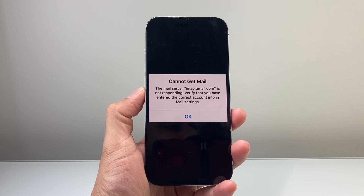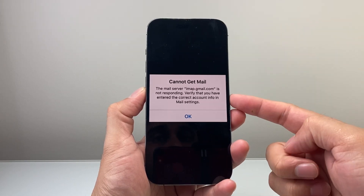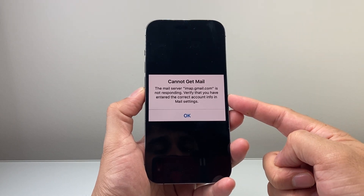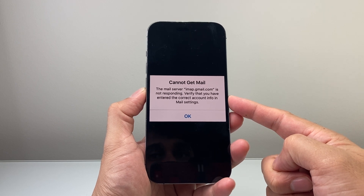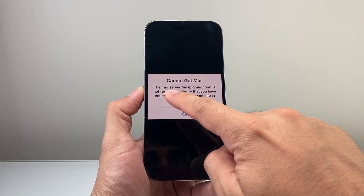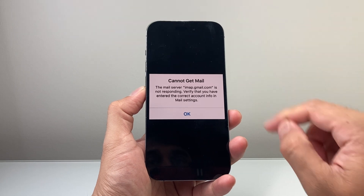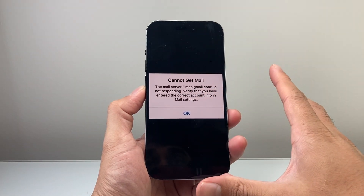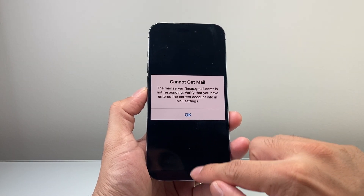Hey everyone, Tech Nomencher here with a video for you guys. In today's video I'm going to show you how to fix the error message you may be getting on your mail app on your iPhone where it cannot get mail. Usually it will say something along the lines of 'the mail server' or 'the server name is not responding,' so you want to go ahead and follow these steps to fix it.